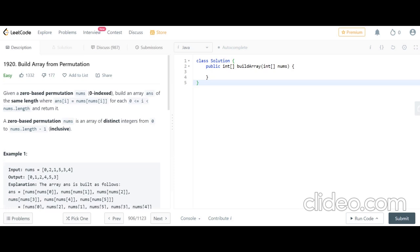The question is: given a zero-based permutation nums, build an array answer of the same length as nums such that answer[i] = nums[nums[i]] for each 0 <= i < nums.length. Here the input is given as nums = [0,2,1,5,3,4] and the output is [0,1,2,4,5,3].